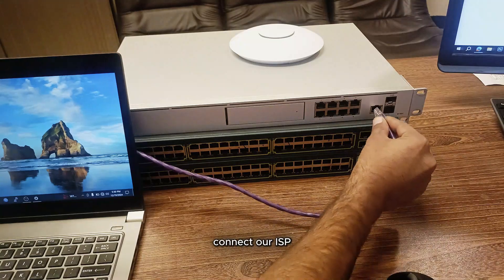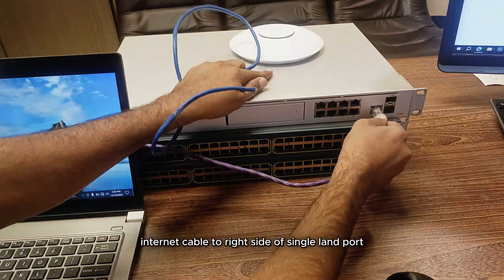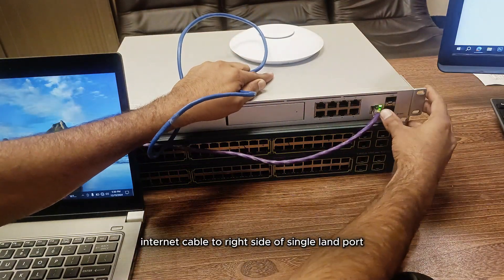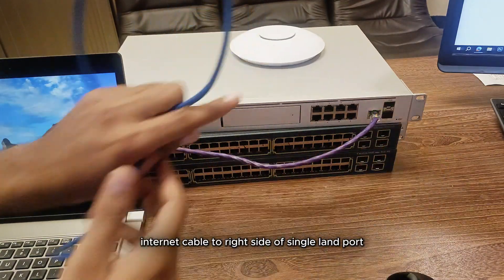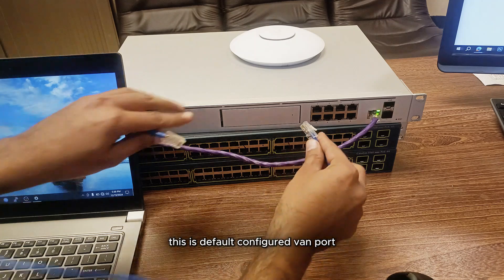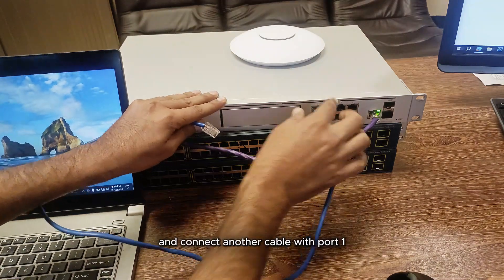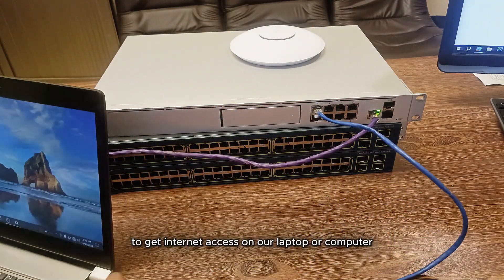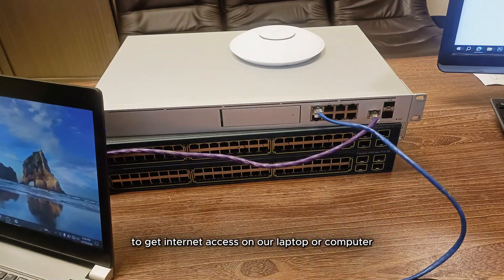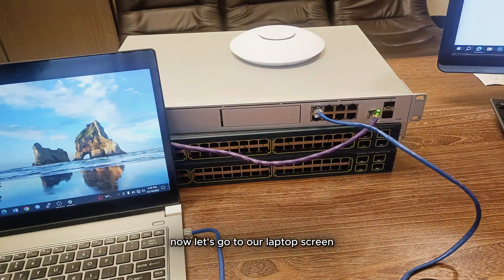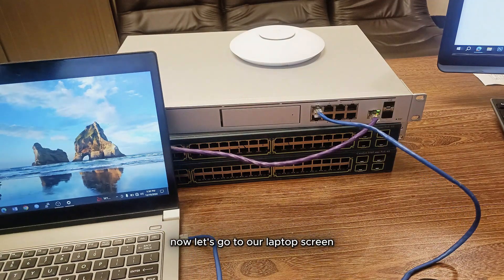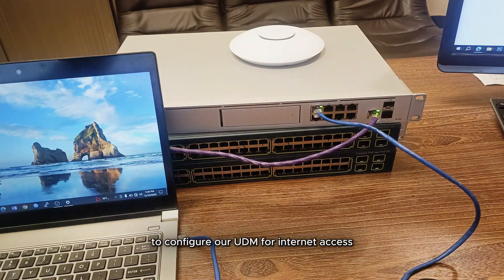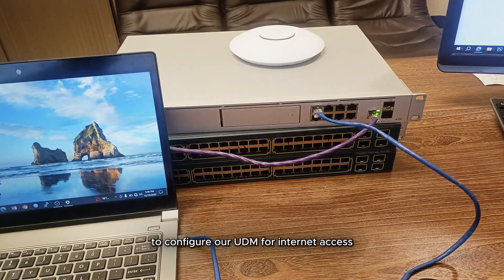After login, now connect our ISP internet cable to the right side single LAN port. This is the default configured WAN port. And connect another cable with port 1 to get internet access on our laptop or computer. Now let's go to our laptop screen to configure our UDM for internet access.